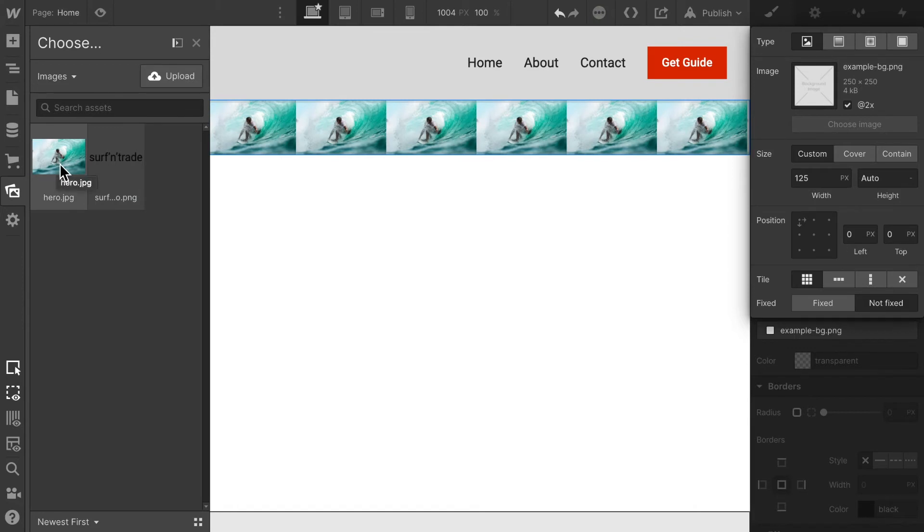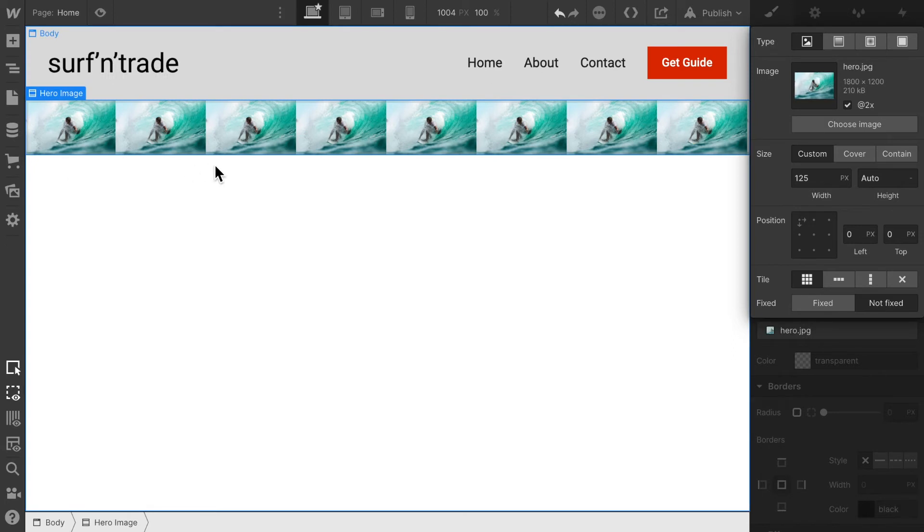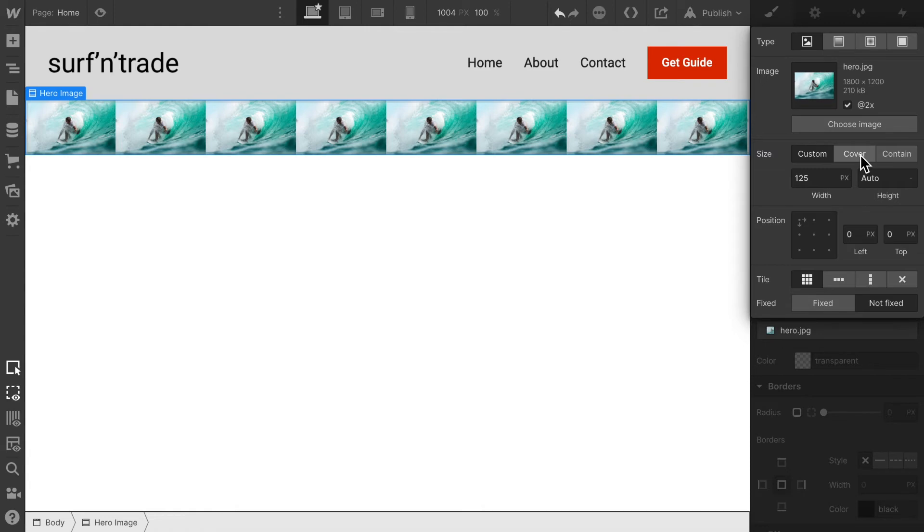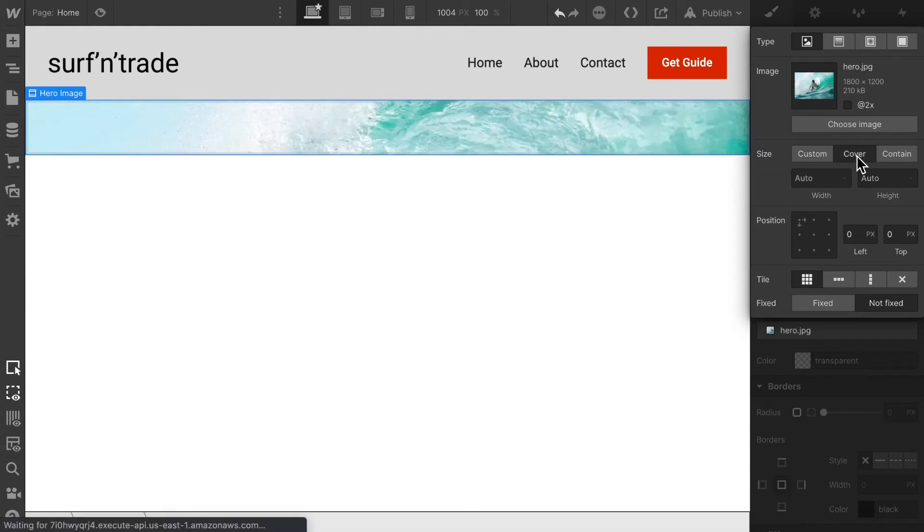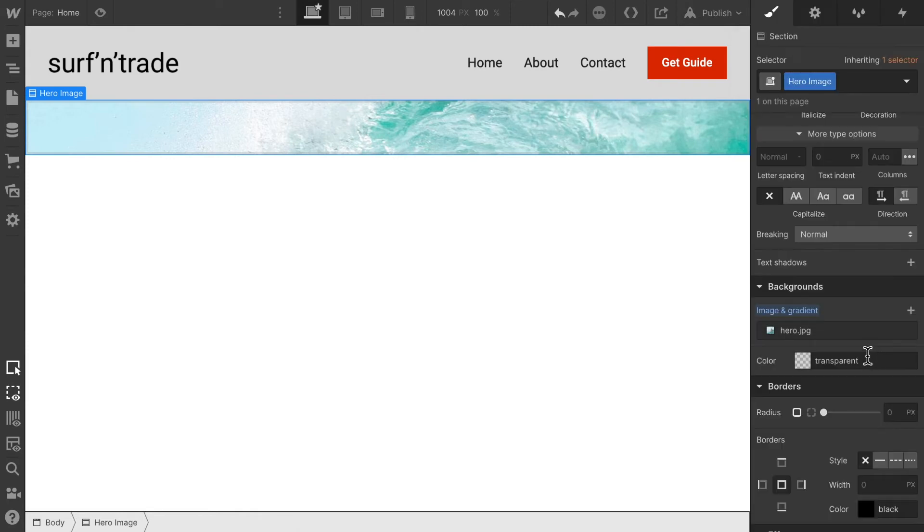So let's now choose that hero image, and instead of wanting it to be repeated we want it to appear once and cover the whole screen. So I'm going to select cover, and there we go.